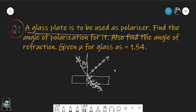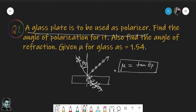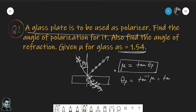It can be shown that the refractive index of the material mu equals tan of the polarization angle. So the angle of polarization is theta_p = tan⁻¹(mu) = tan⁻¹(1.54), which turns out to be 57 degrees. This is the incident angle at Brewster's condition.